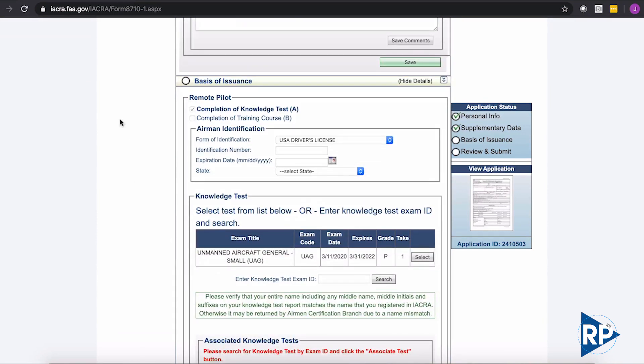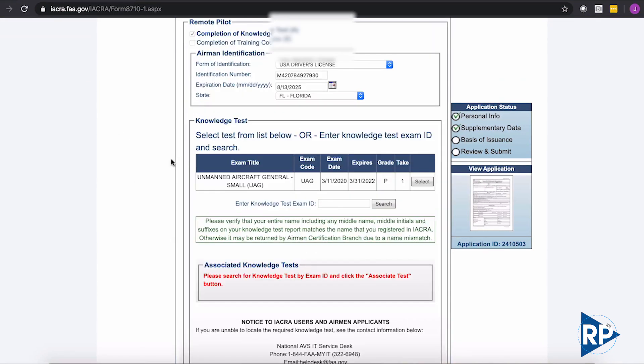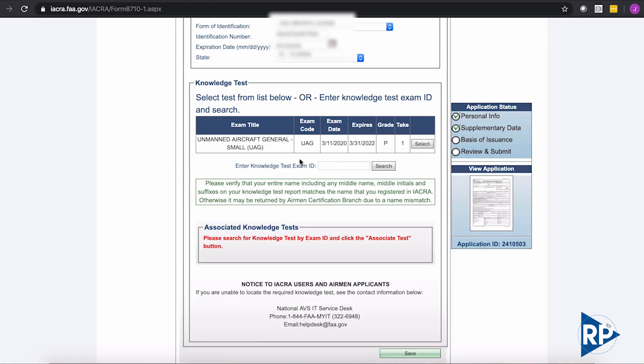We did it by completing a knowledge test. The next thing it's going to need is your driver's license number. So we've got all this entered here. We're now, we've got the driver's license in. We're going to go ahead and add our knowledge test ID. So on the actual knowledge test, we were given in the top right an exam ID number. We're going to go ahead and use this number here.